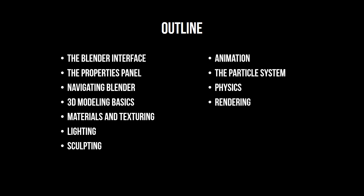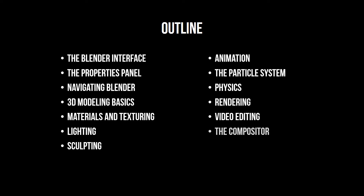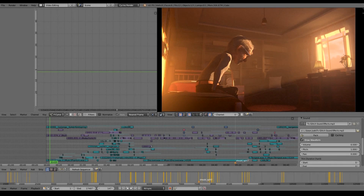We also look at how to render and get the best looking renders. After that, you will learn how to use Blender as a video editor. And finally, you will learn about the compositor to make our renders pop. Once you've mastered these topics, you will have added confidence in creating whatever you want. It's only a matter of time before you can create something really epic.